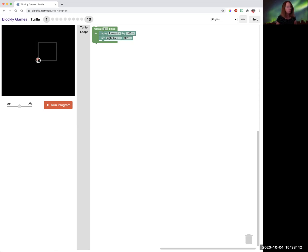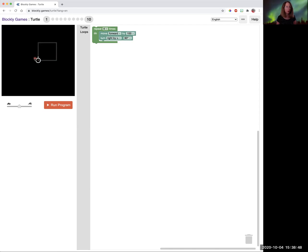So for the turtle, we're going to draw a box here. Now a box, remember, a square has four sides. So in this program, we're using a loop.